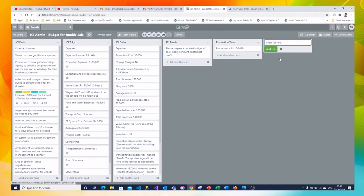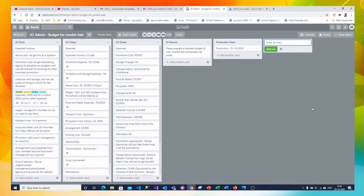Similarly you can add multiple line of lists. This is the list and within that you will have the cards and within the card you can have the checklist and notifications and everything. So this is the best tool for collaborative activity.